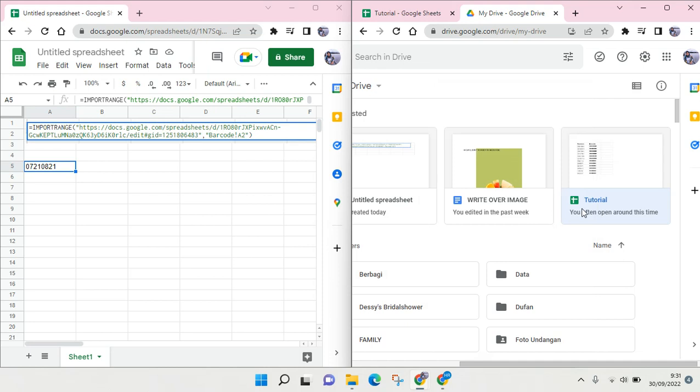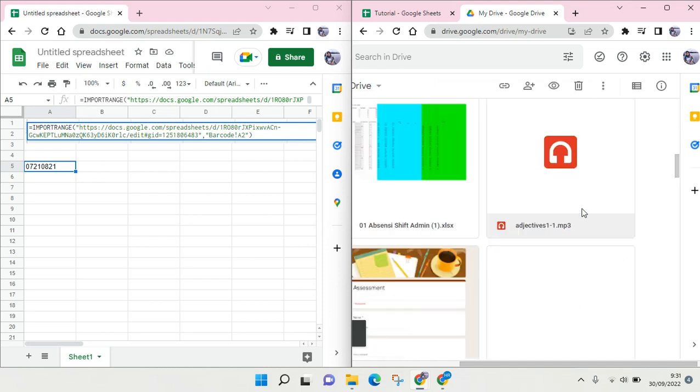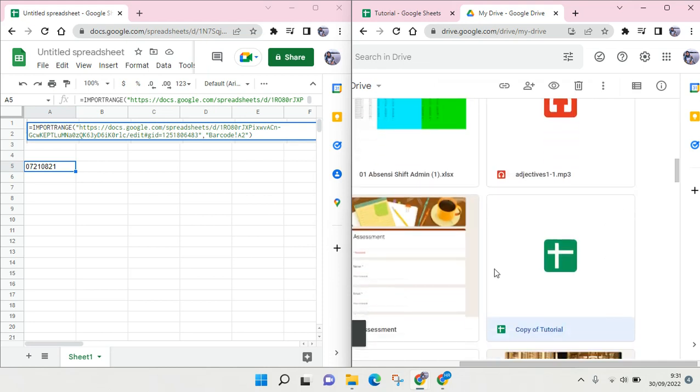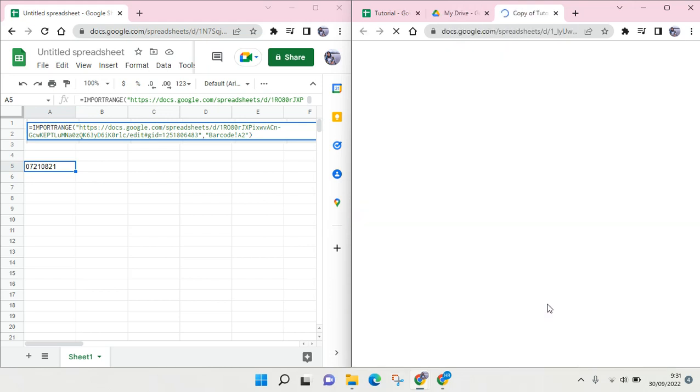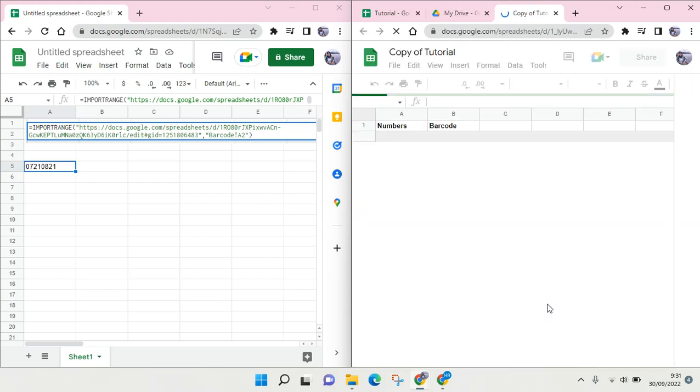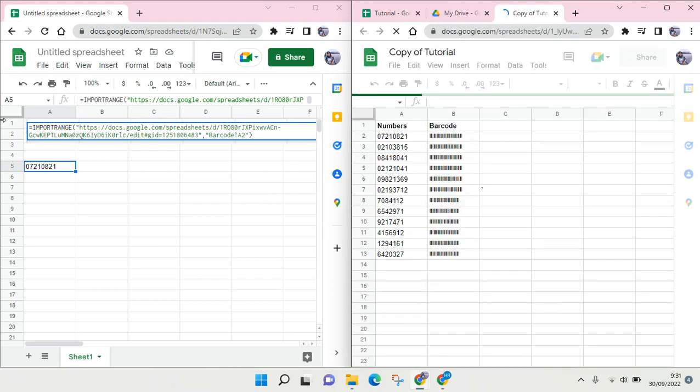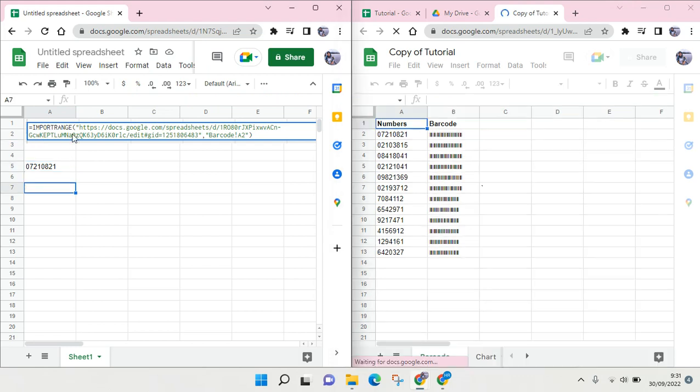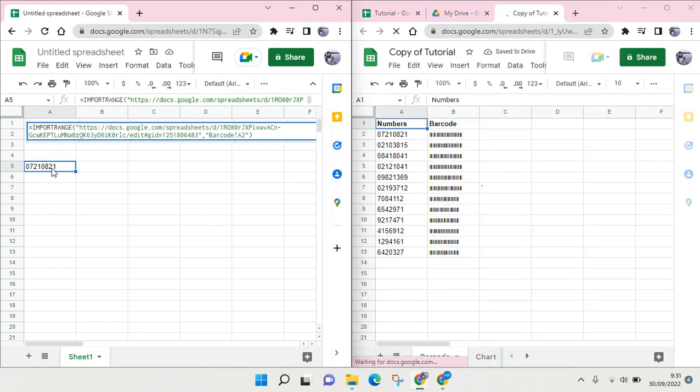You make a copy, a version of the file. So after that, the copy of tutorial, you open the file and change the URL.